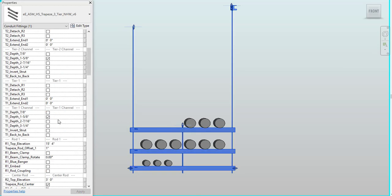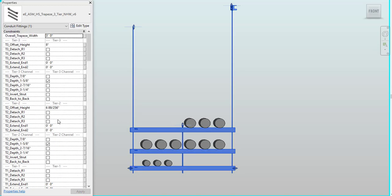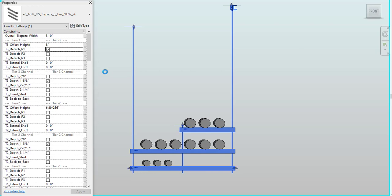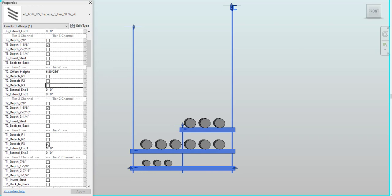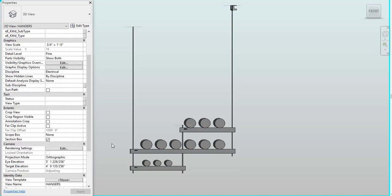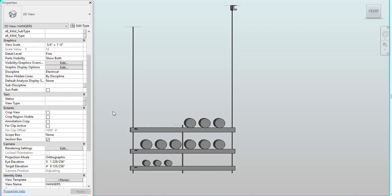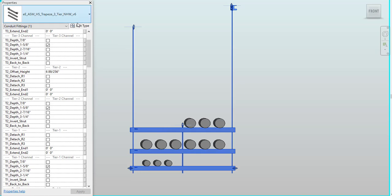I can come in here and start to detach my tiers. So I'm going to detach tier three, rod one. Also, I'm going to come down here and detach tier one from rod three. And all of these are labeled on your hanger, so you actually know what tier one is, tier two, tier three, and then also the rods.